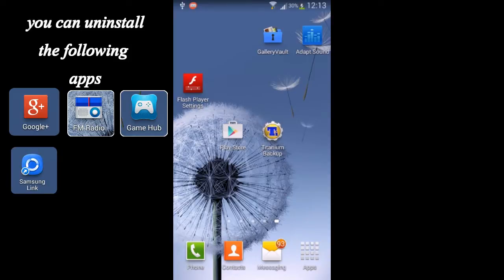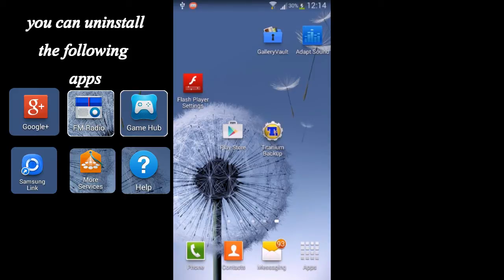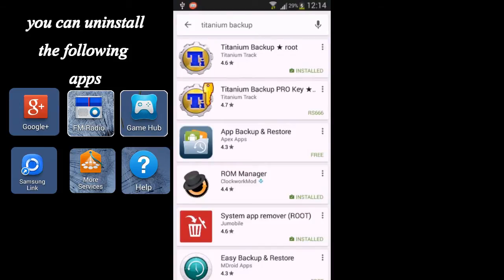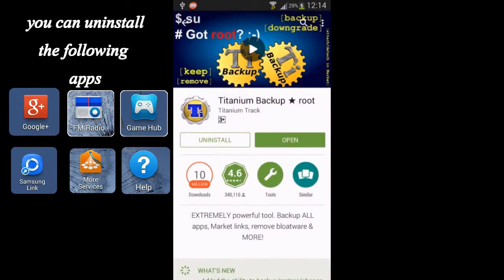After rooting your Android device, go to the Google Play Store and download Titanium Backup. After installing it, open Titanium Backup.